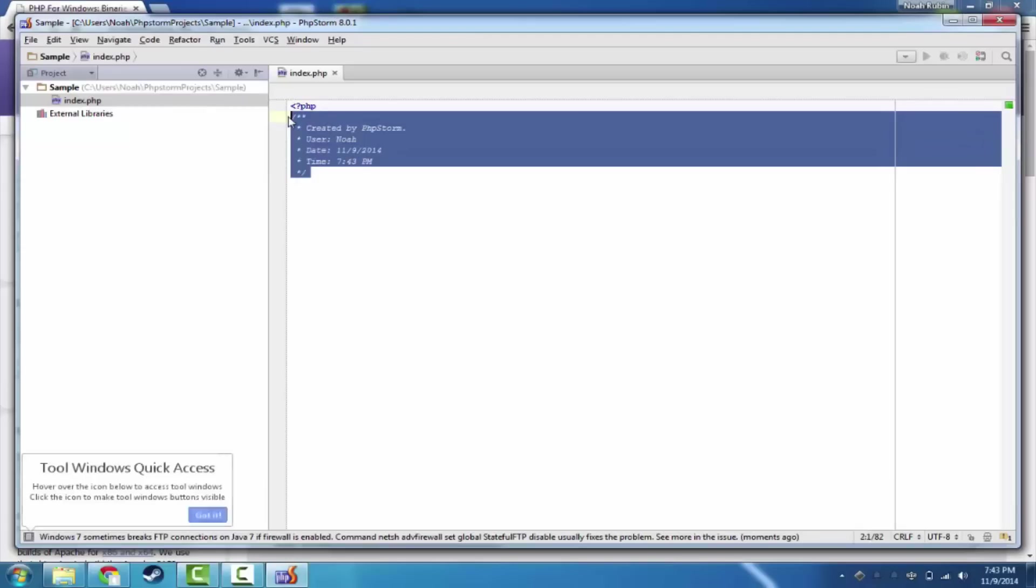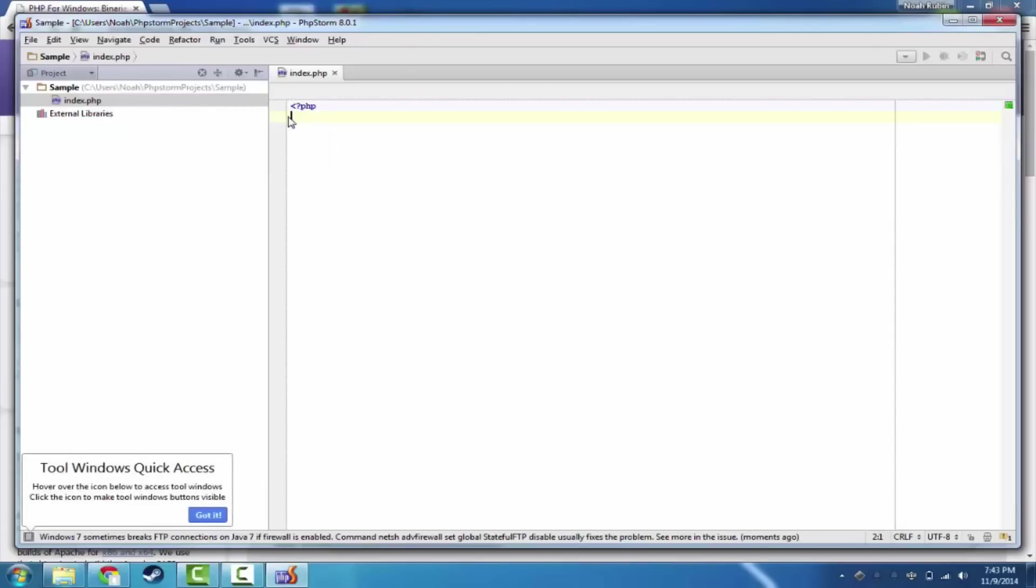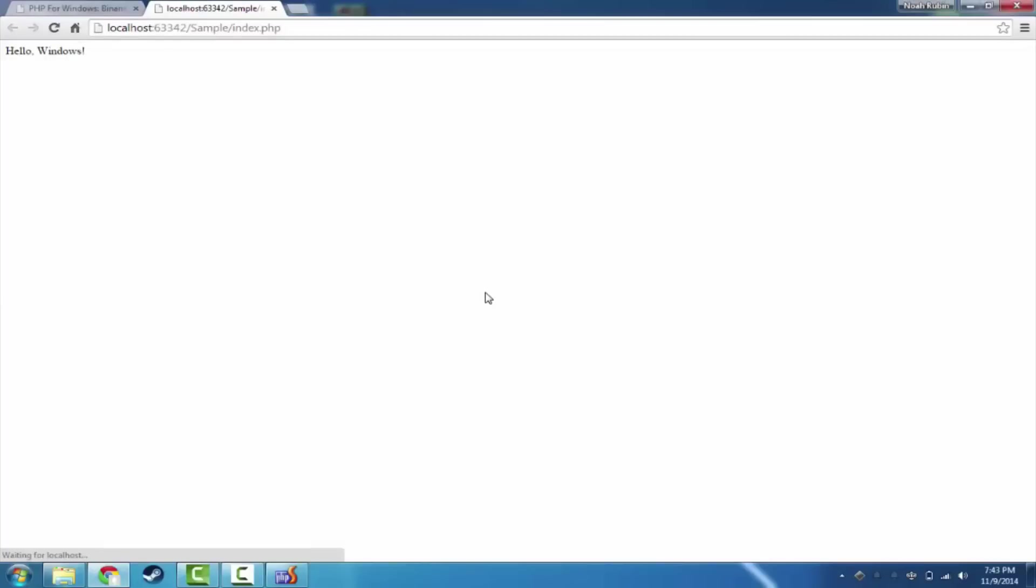We're going to create the file and we're going to call this index.php. And then in here, we're just going to say echo hello. We'll say hello windows. And now we should be able to open this up in Chrome. And it says hello windows. So there you go.